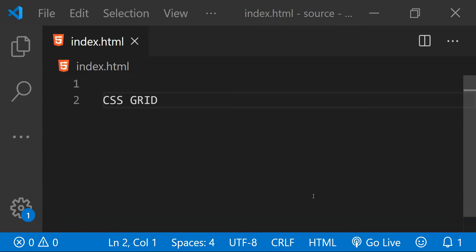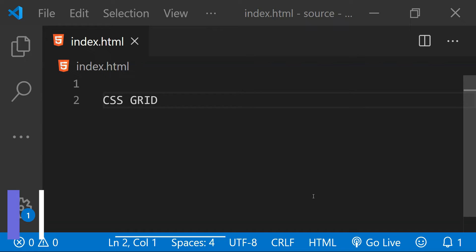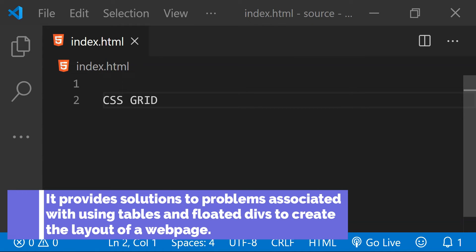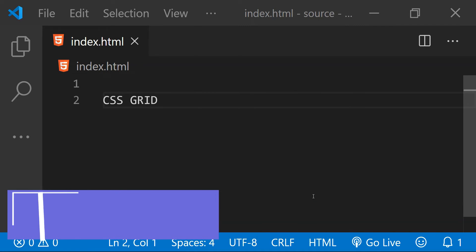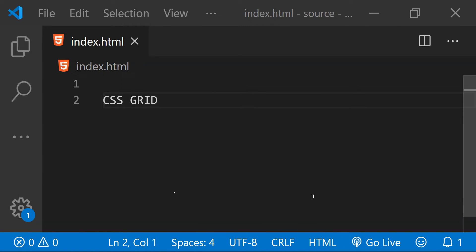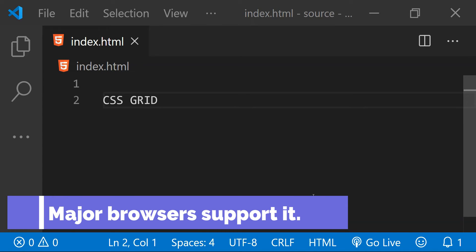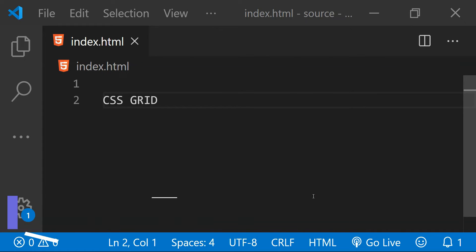With CSS grids, it has now become very simple to create web page layouts and add elements to them. Grid items can be arranged in a lot of different ways and we don't really need to use any third-party library like Bootstrap just to create web page layouts. Also, the CSS grid layout is supported by all the latest major browsers, with maybe one or two differences here and there.